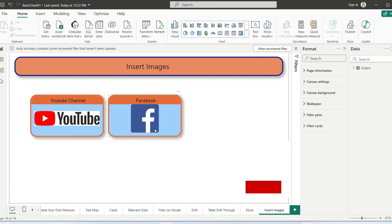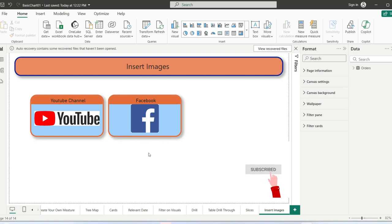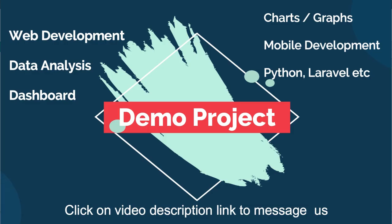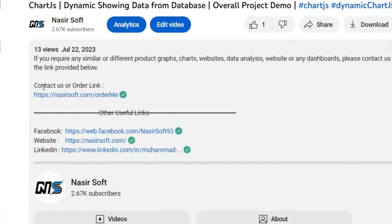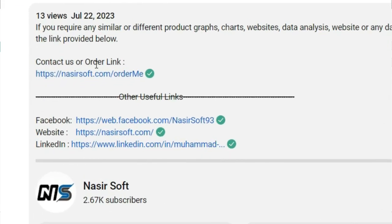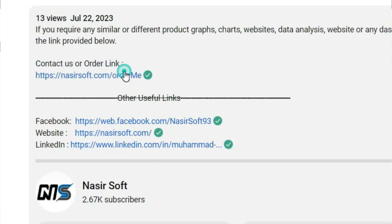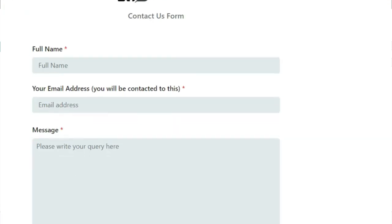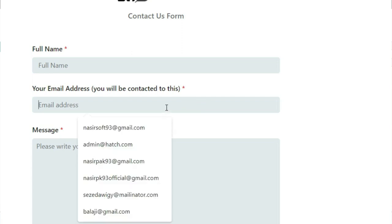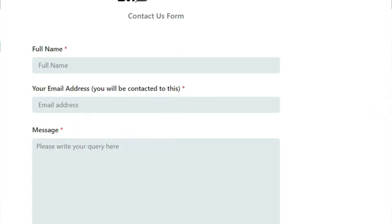I hope you have understood this concept. To order similar or different work in Power BI, the order link is mentioned in the video description. Click that link and fill in your criteria. You can attach any file. The email is very important as I will reply to you on that email.